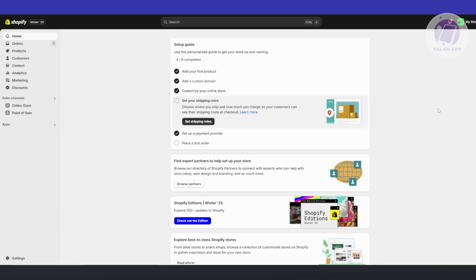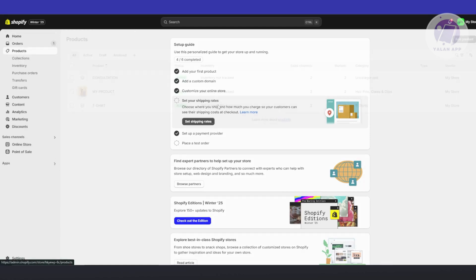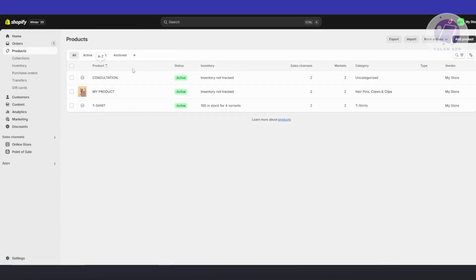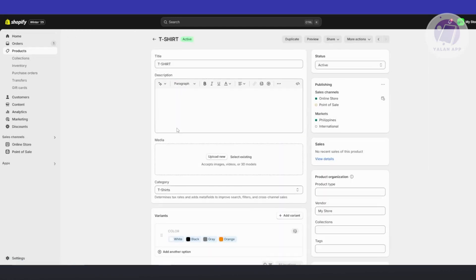So the first thing that you need to know here is products or products being sold online actually depends on what or how you set them up. So to give you an example, we have a product here that we are tracking in inventory. Let's go and select our t-shirt.